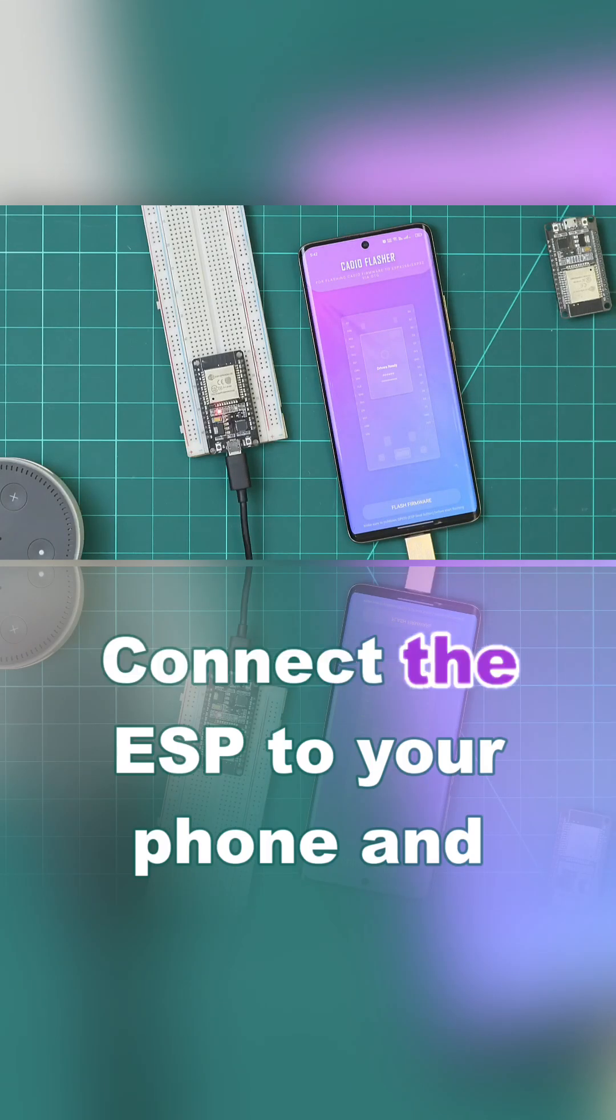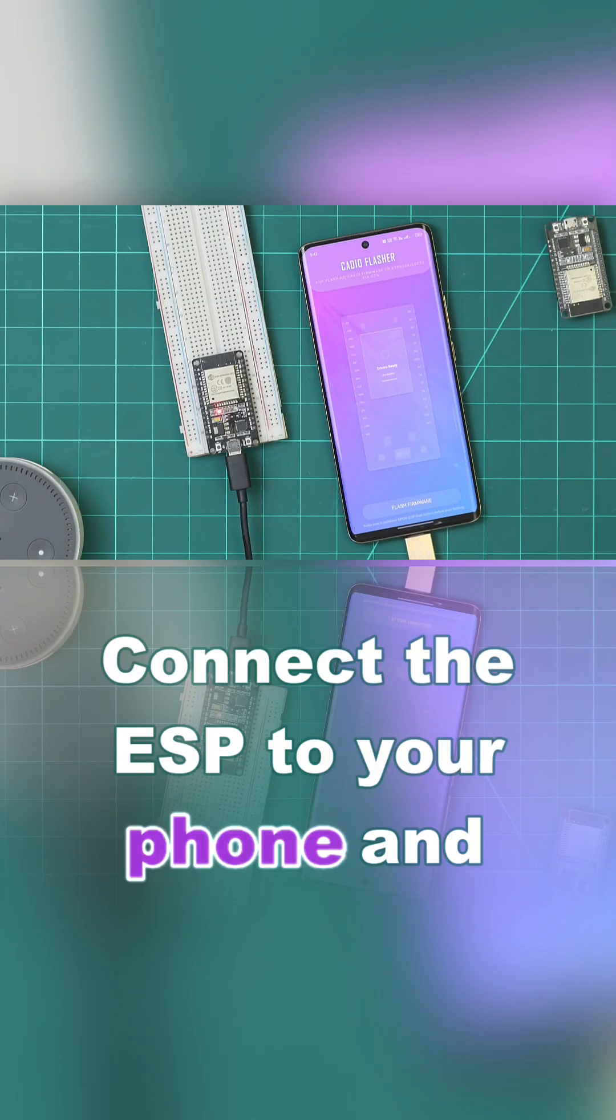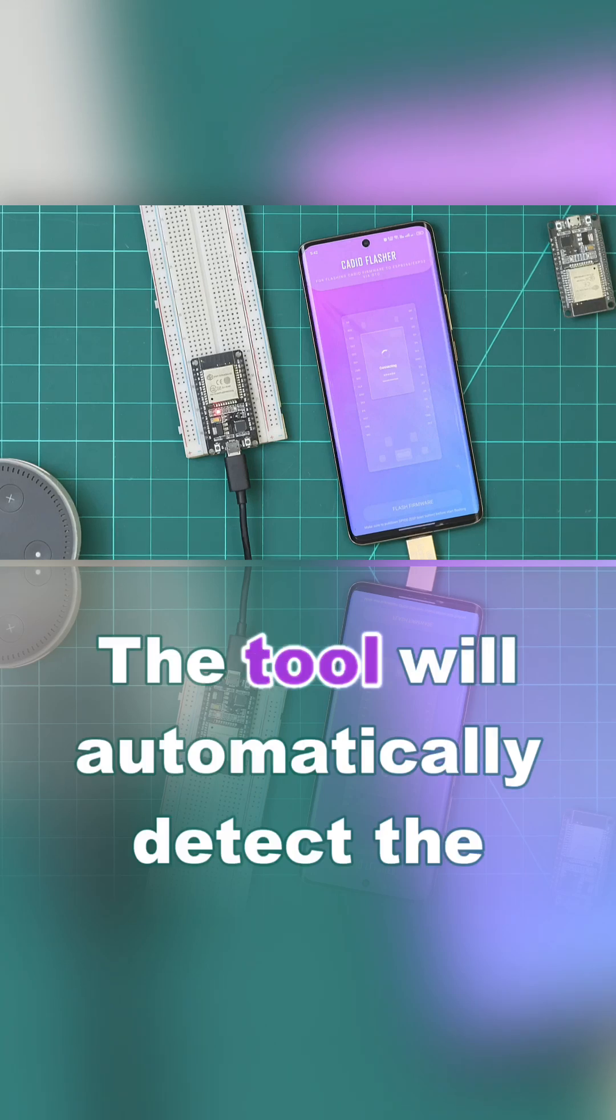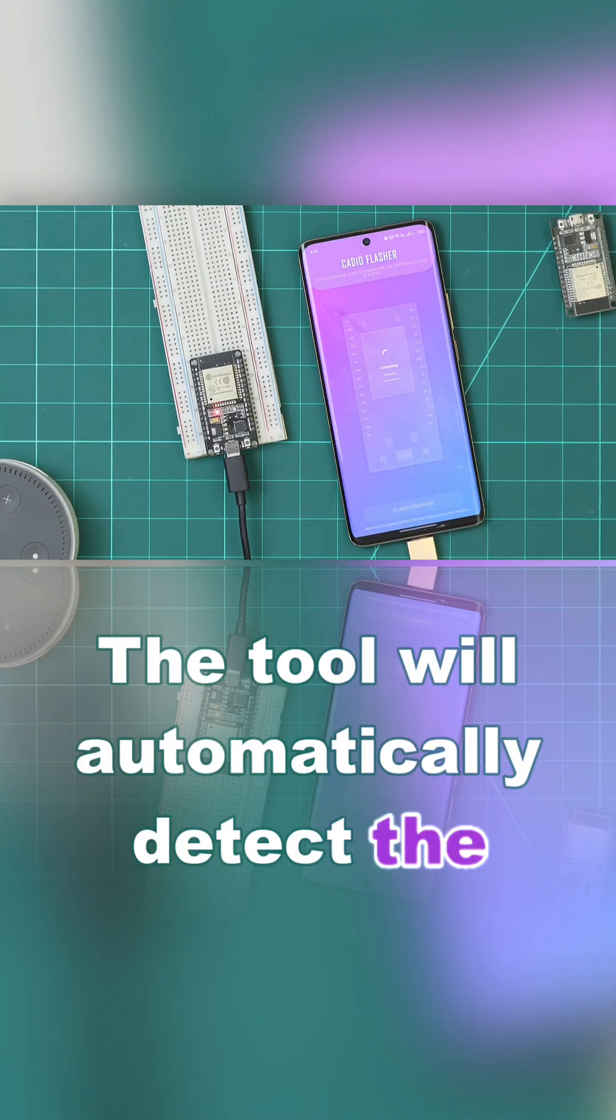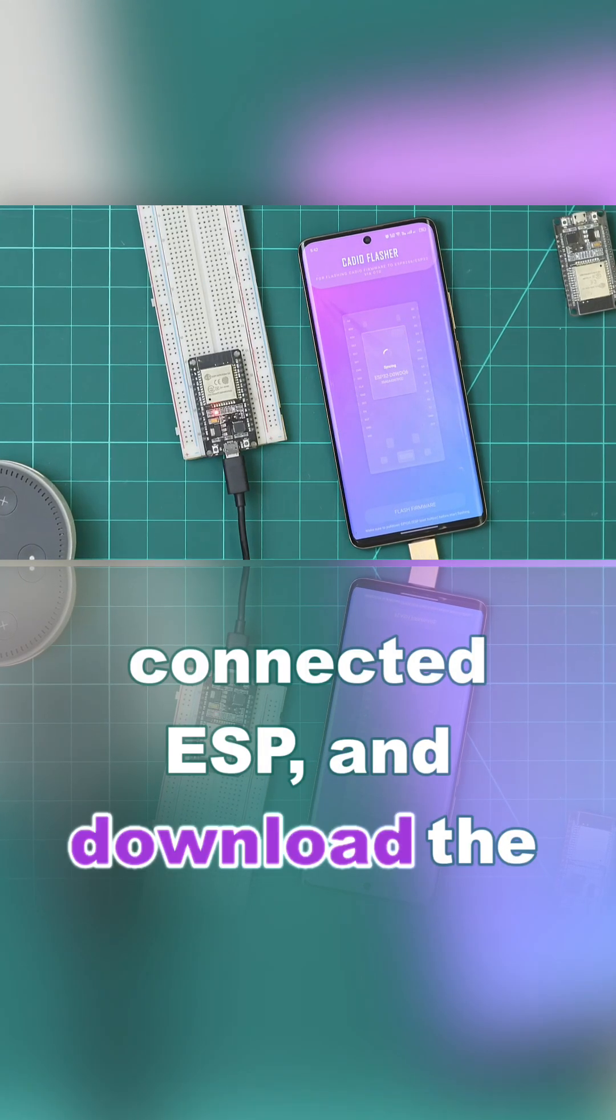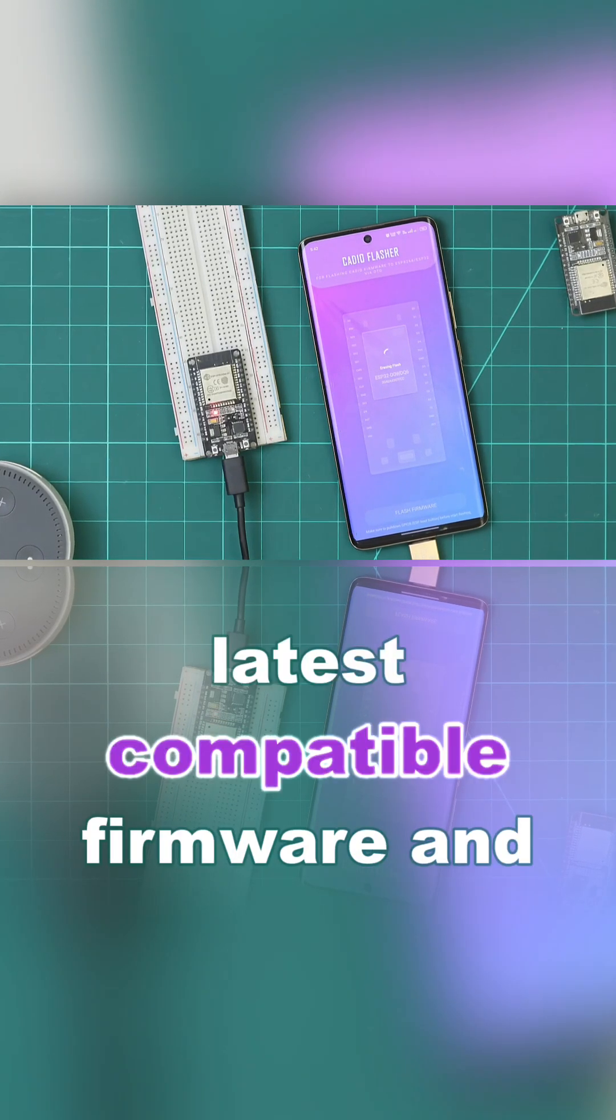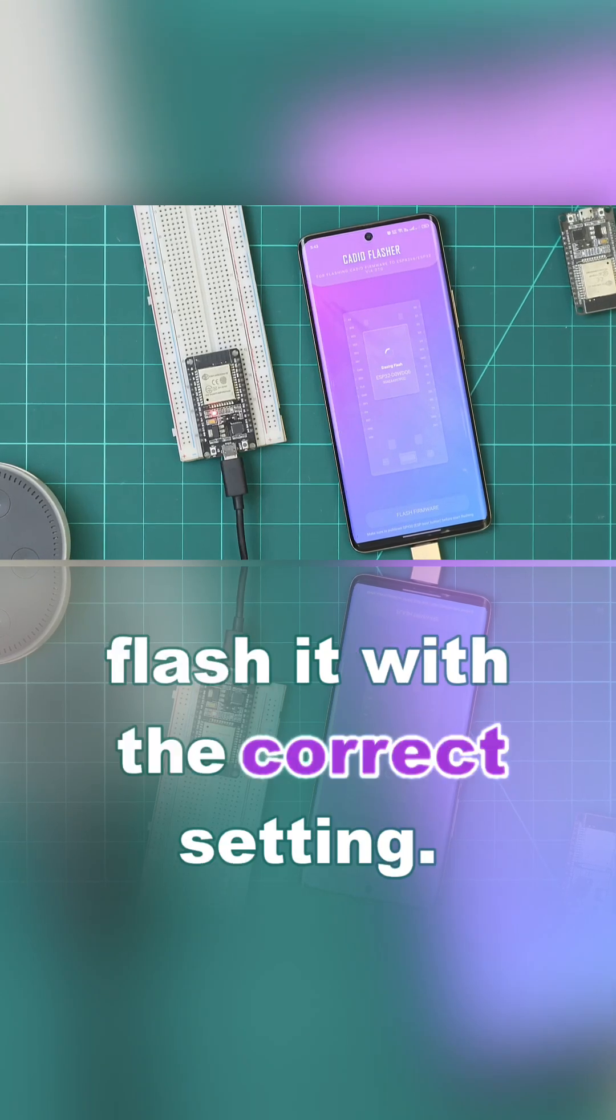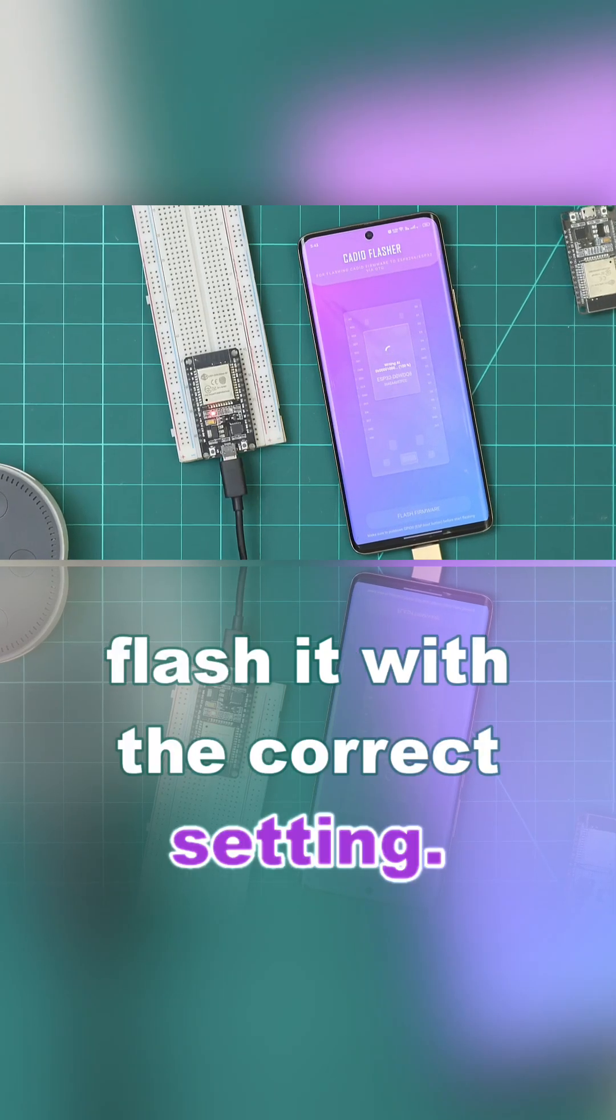Connect the ESP to your phone and click Flash Firmware. The tool will automatically detect the connected ESP, download the latest compatible firmware, and flash it with the correct settings.